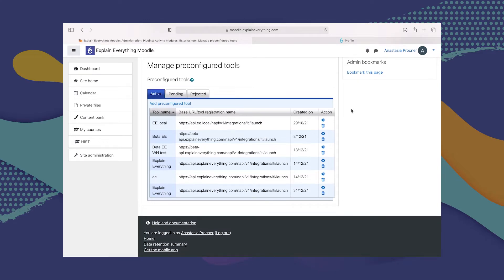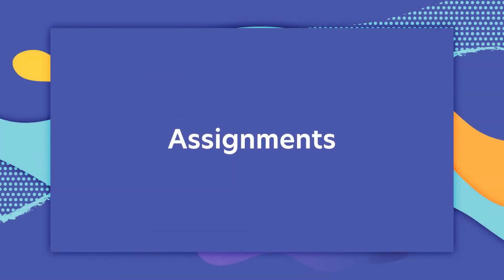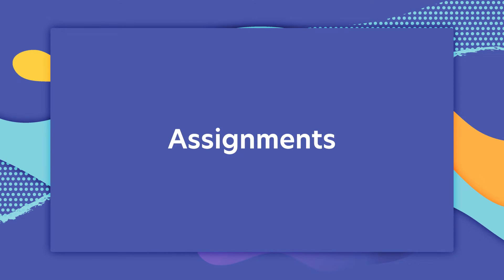And as you can see, our tool has been added. It looks complicated, but it was actually as simple as that. Now that we've added Explain Everything to Moodle, let's move on to the different types of assignments and activities we can send to our students. We're going to start with Project Activities.